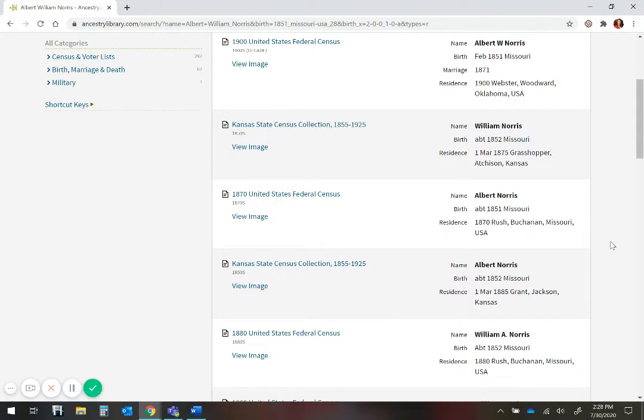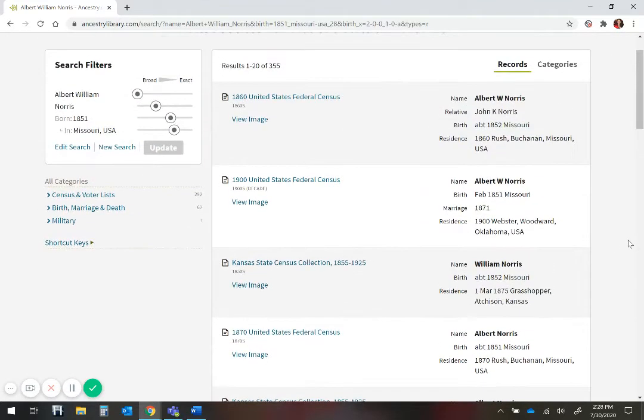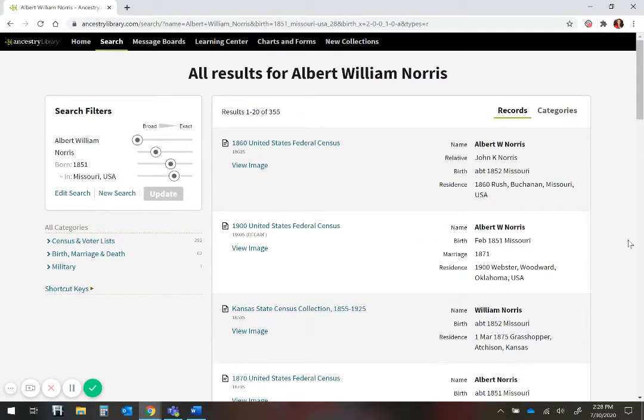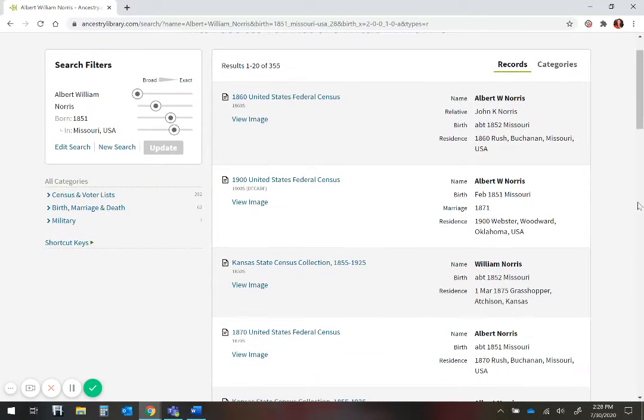I know the first six records here are the Albert William Norris I am searching for, because I know the names of his parents, his wife and children, from family knowledge and from my research.